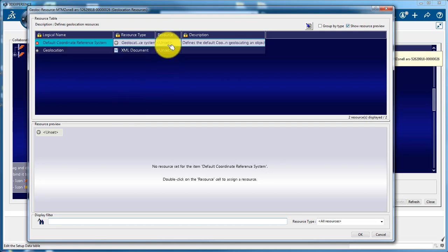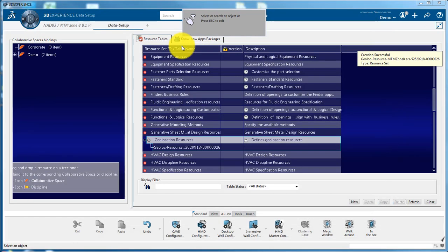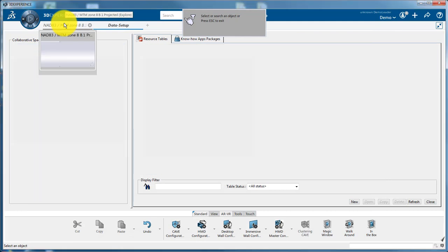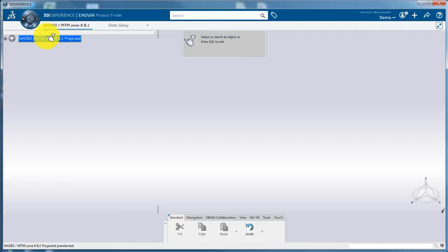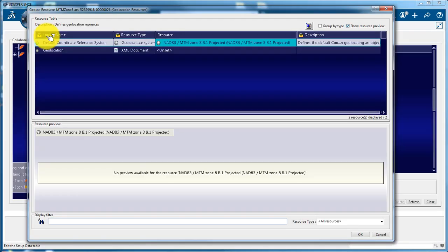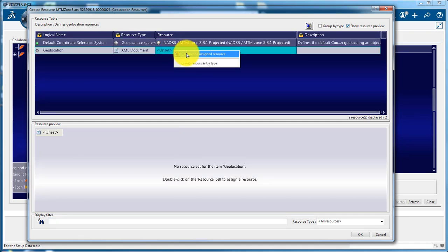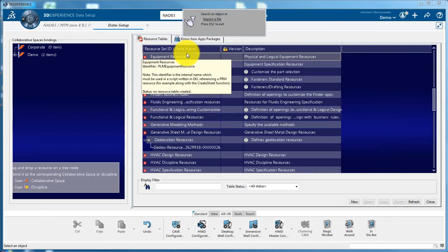Assign the CRS you imported to that resource. Optionally, you can also define if you want to leave the capability or not to the users to change the CRS.